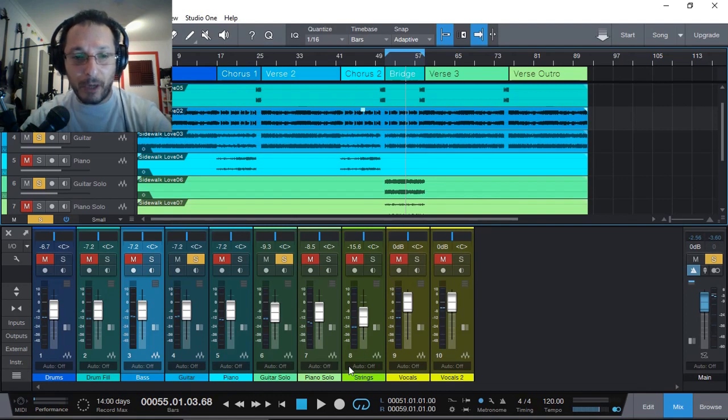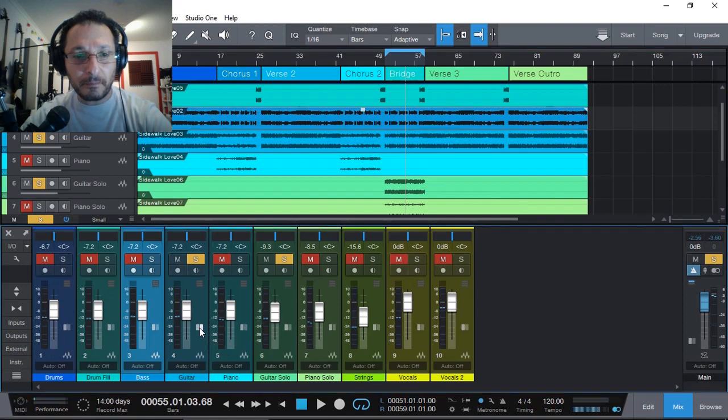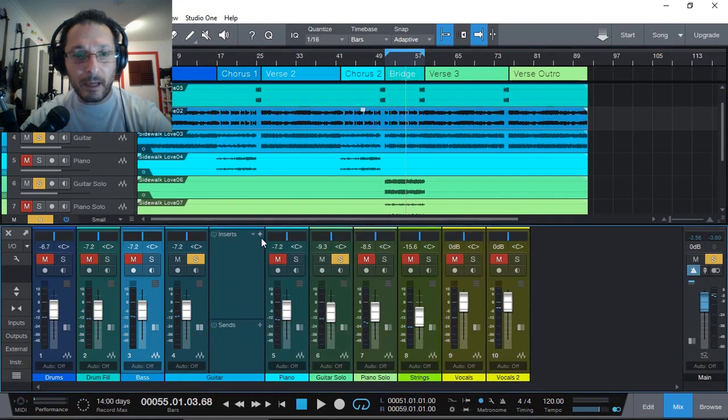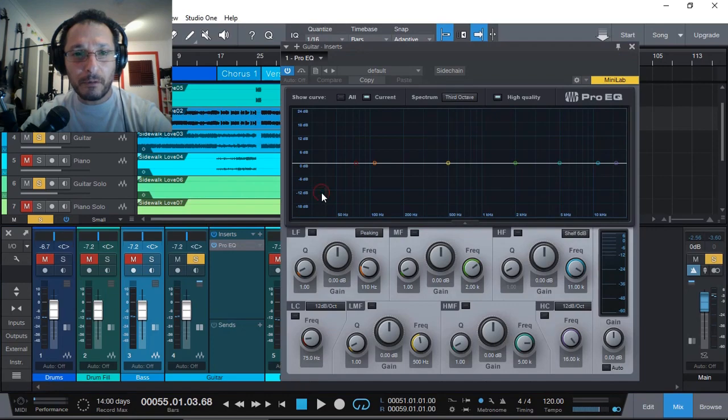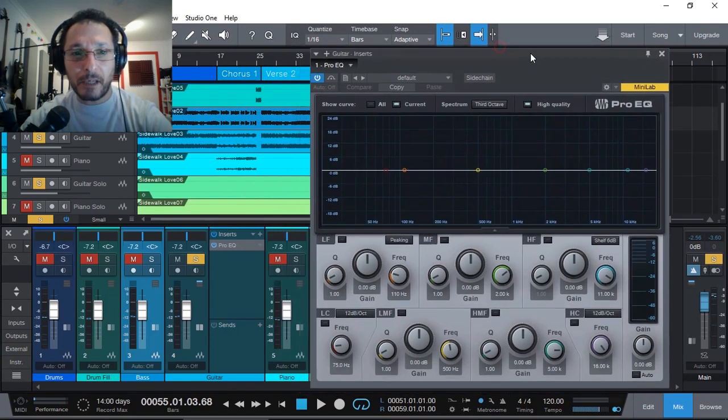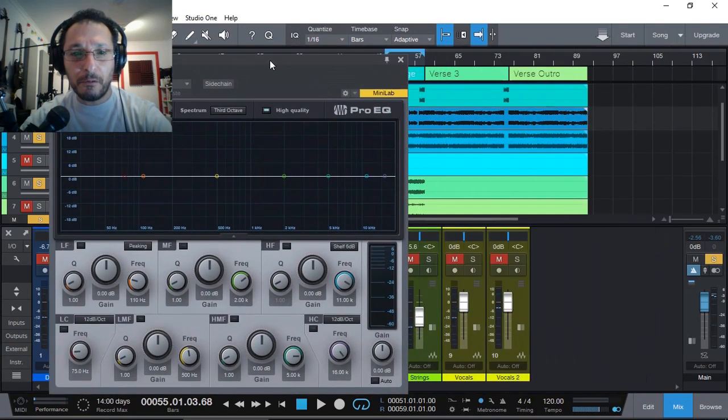Let's get our guitar and add a Pro EQ so we can adjust the rhythm guitar's EQ.